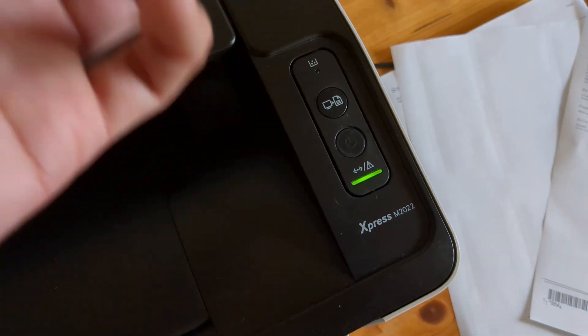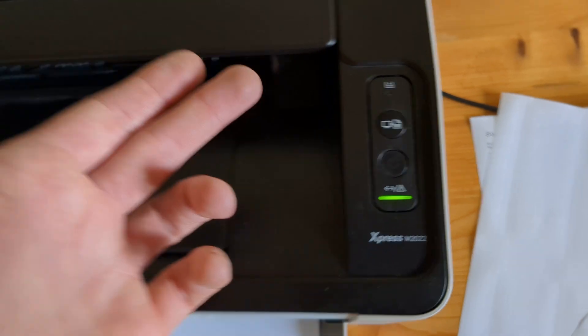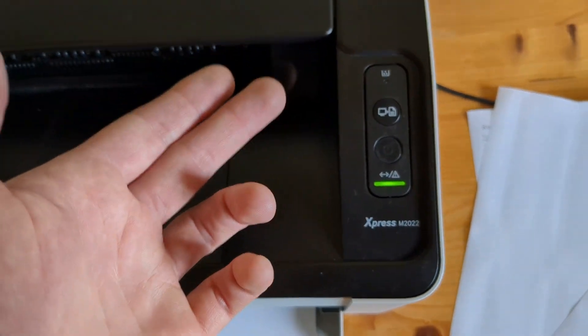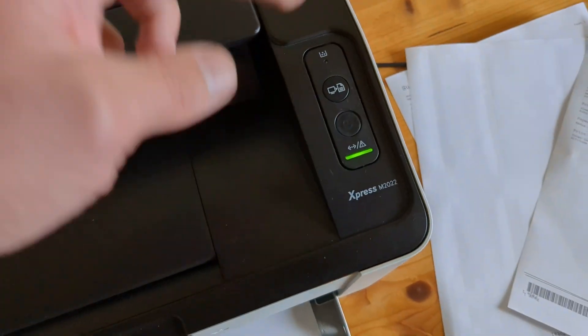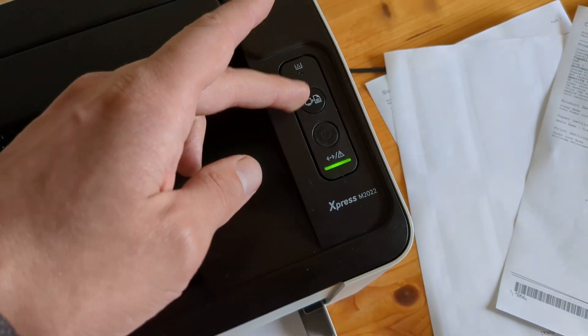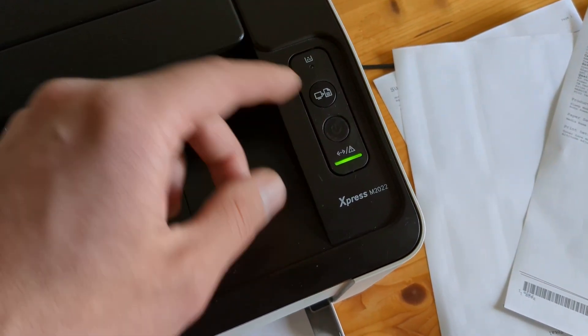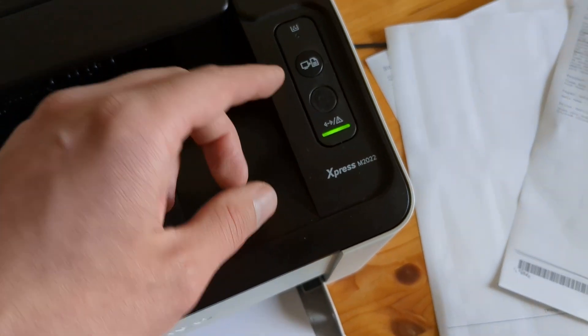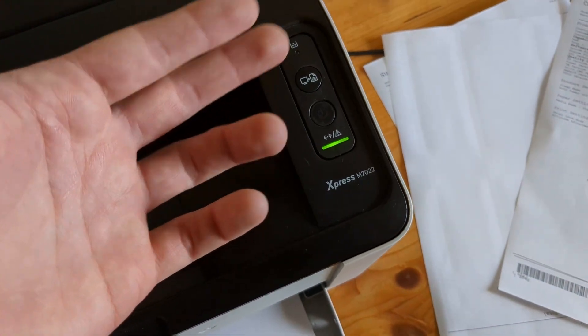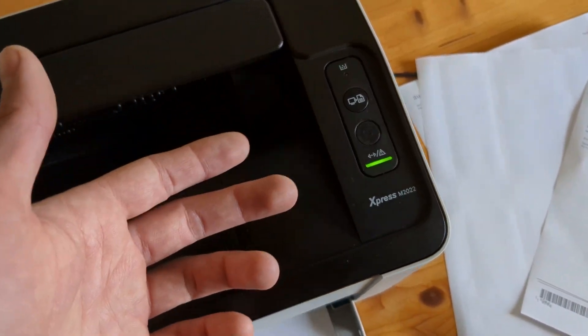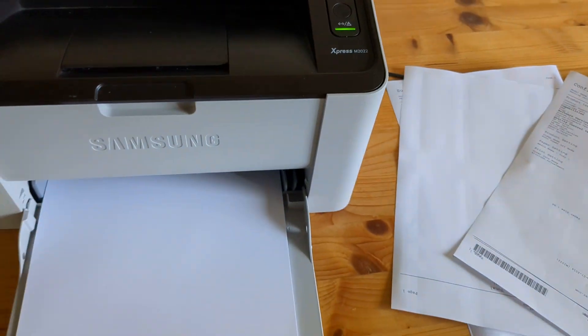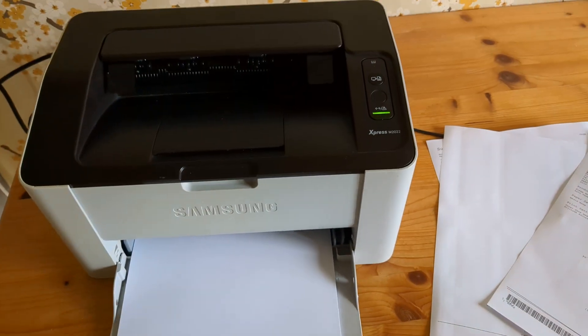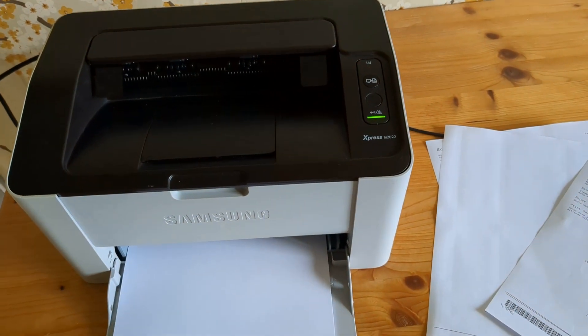So if it prints something else out, some configuration page, again press it longer so it blinks for several sessions. And that's how I do it on pretty much all Samsung printers.